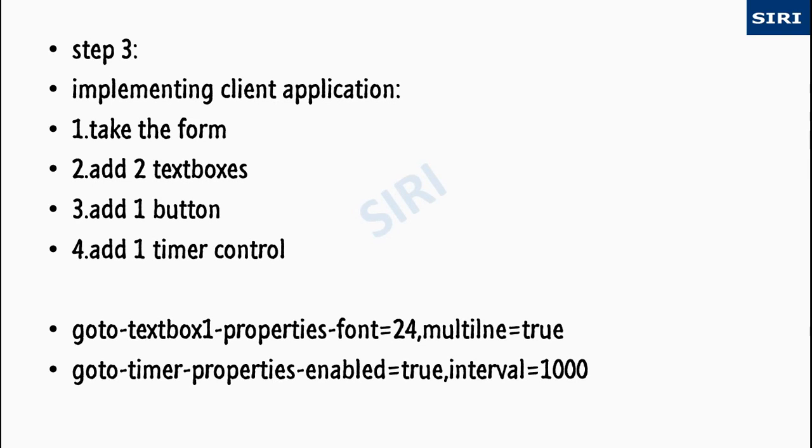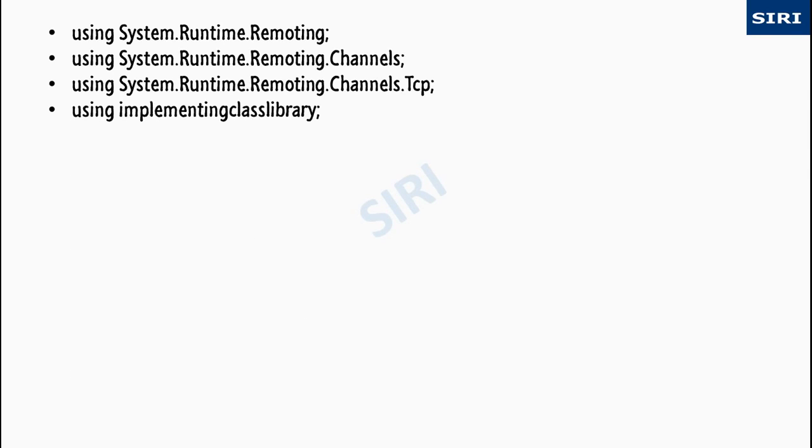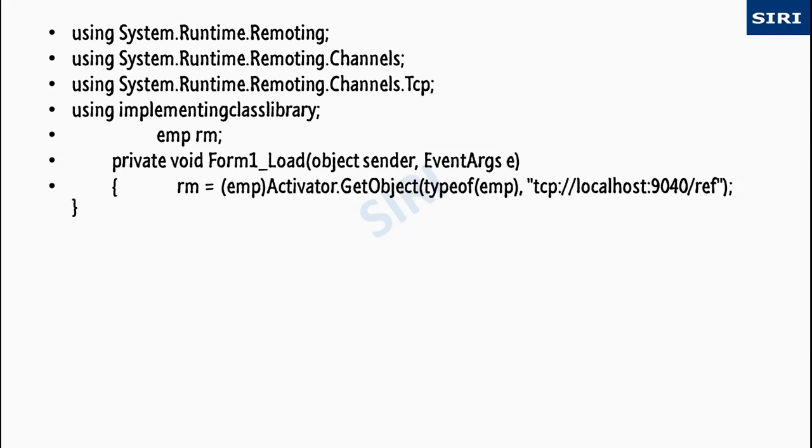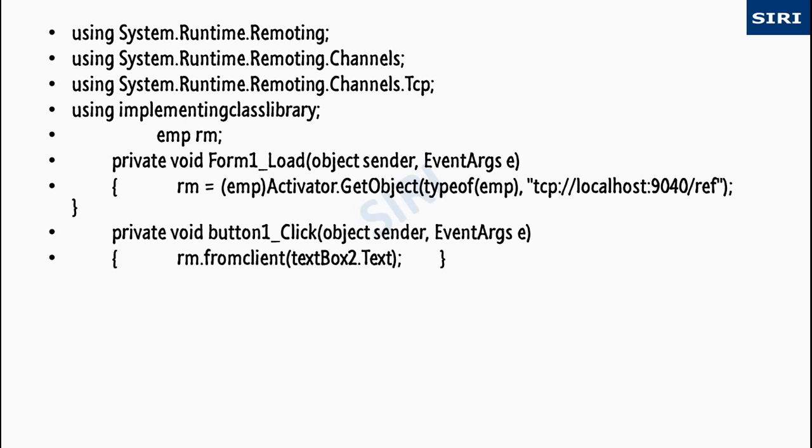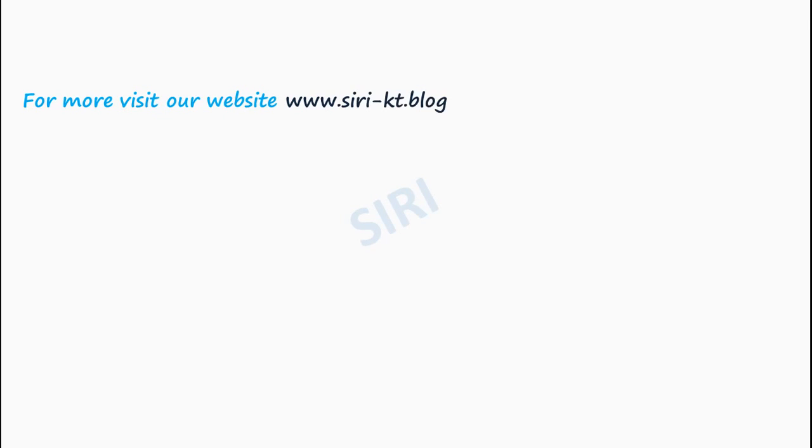We created a textbox and then the timer properties. And here is the code how to write a client application. For more visit our website www.siri-kt.blogspot.com.